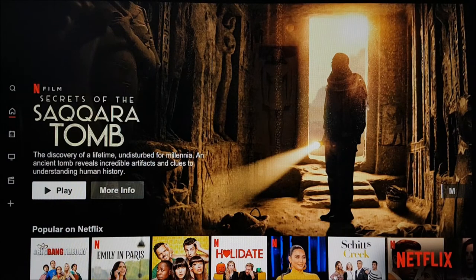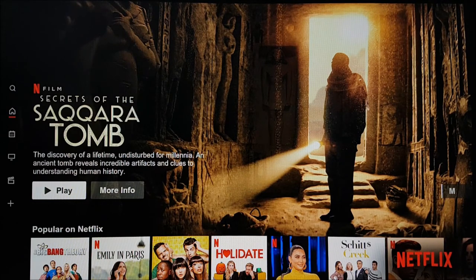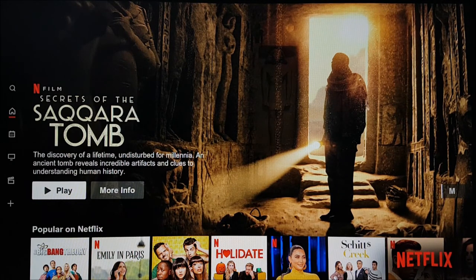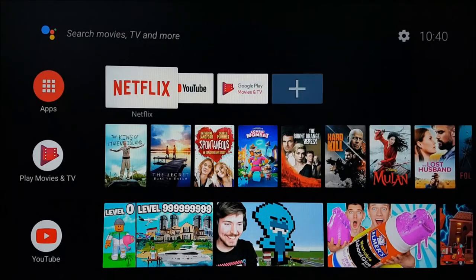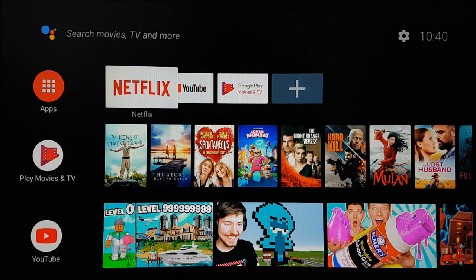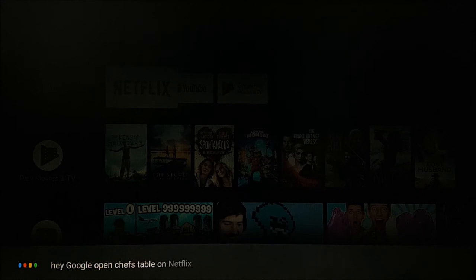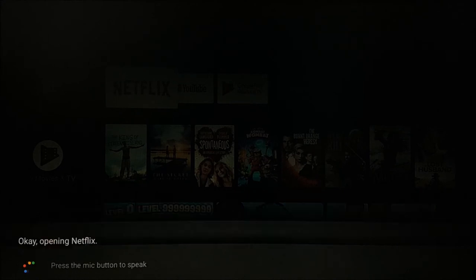Once you're in the Netflix app, you can navigate using the remote. However, you are also able to open programs directly from the main menu by asking Google, Hey Google, open Chef's Table on Netflix.